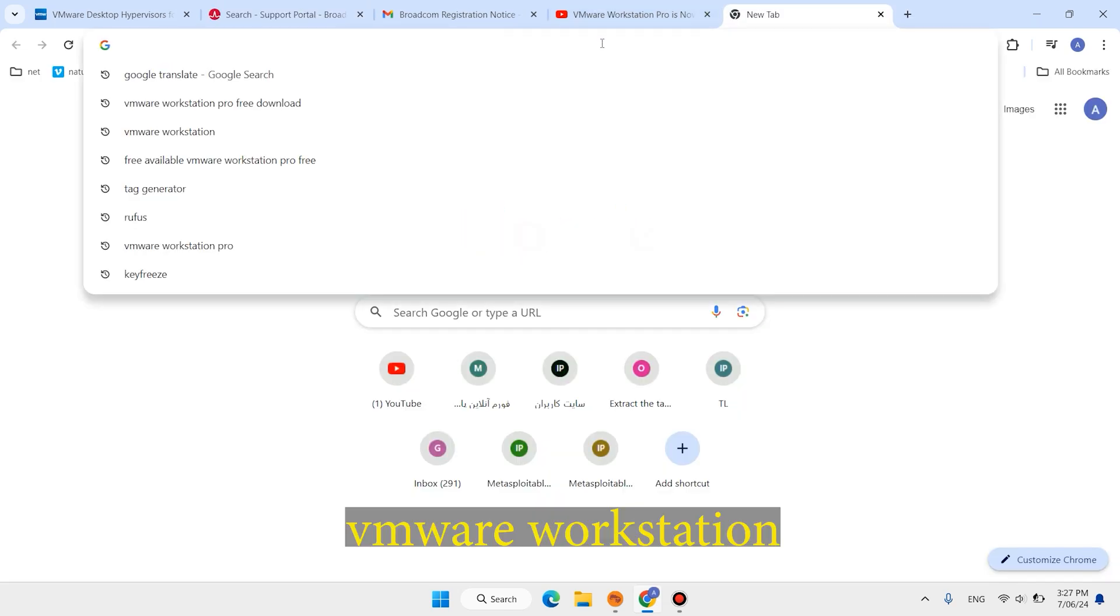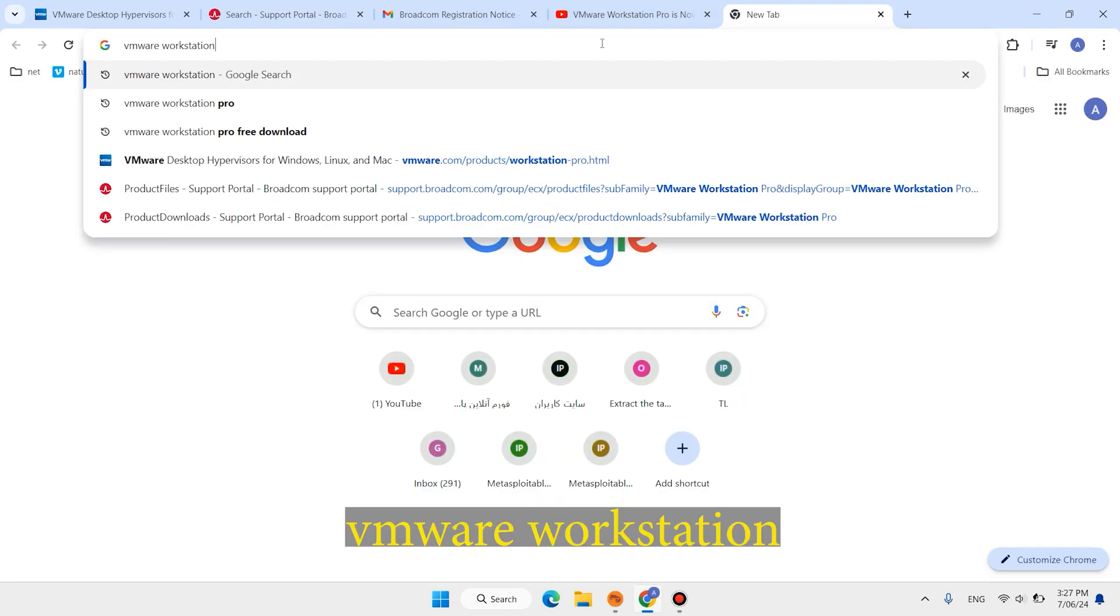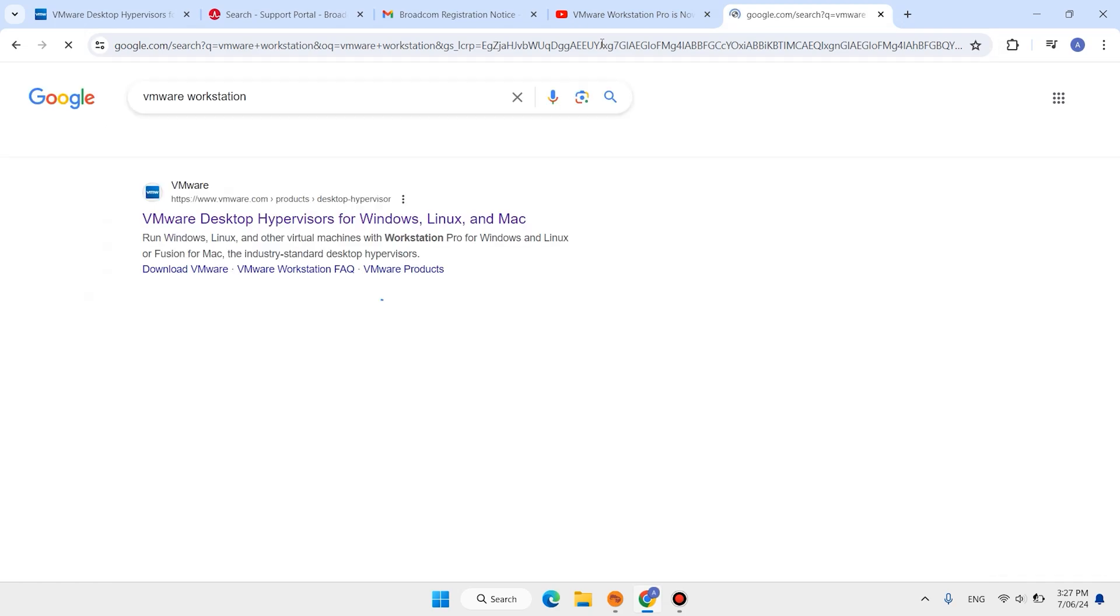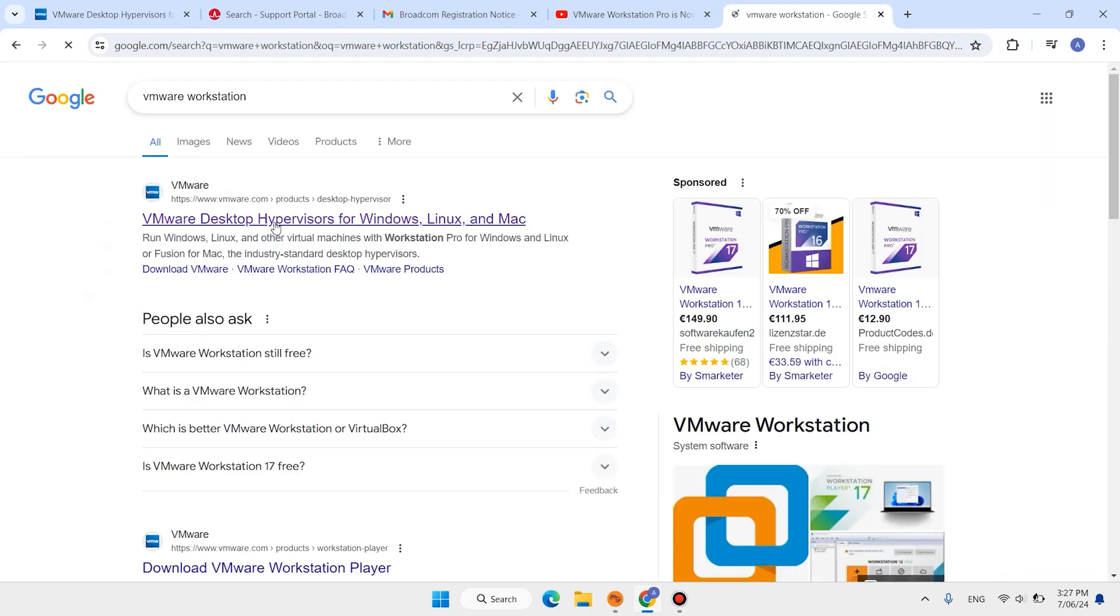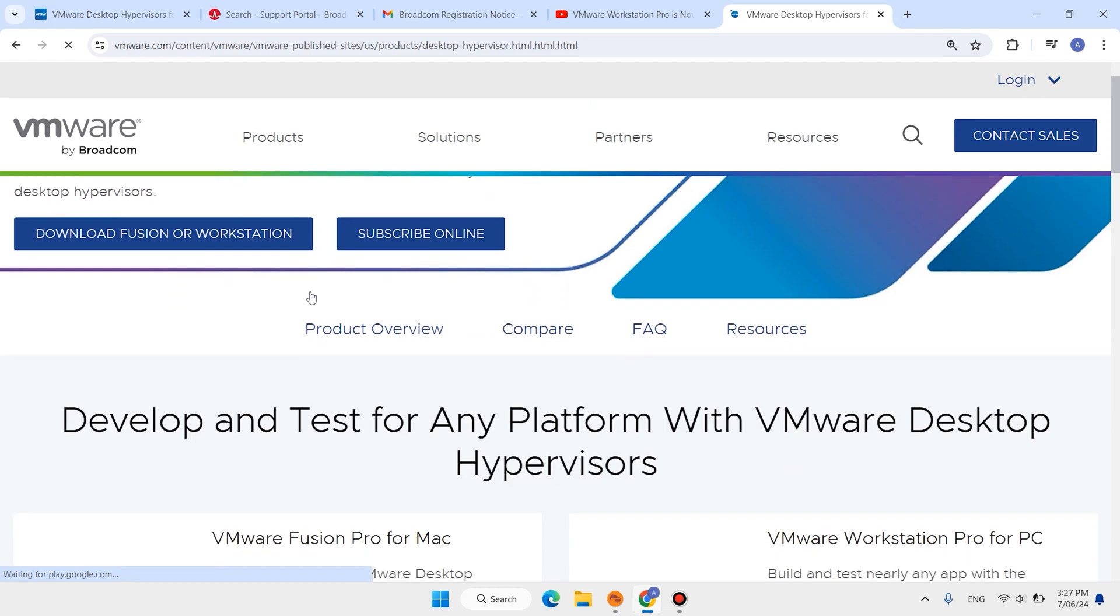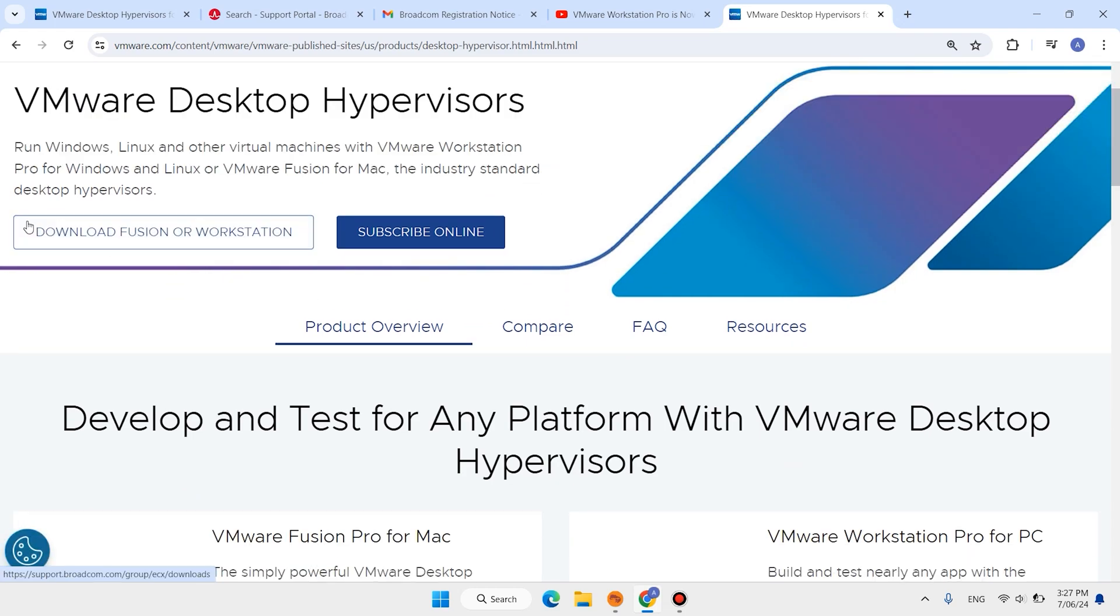Open new tab, type here VMware Workstation, then hit enter. Open this first link. Click Download Fusion or VMware Workstation, clicking this button.